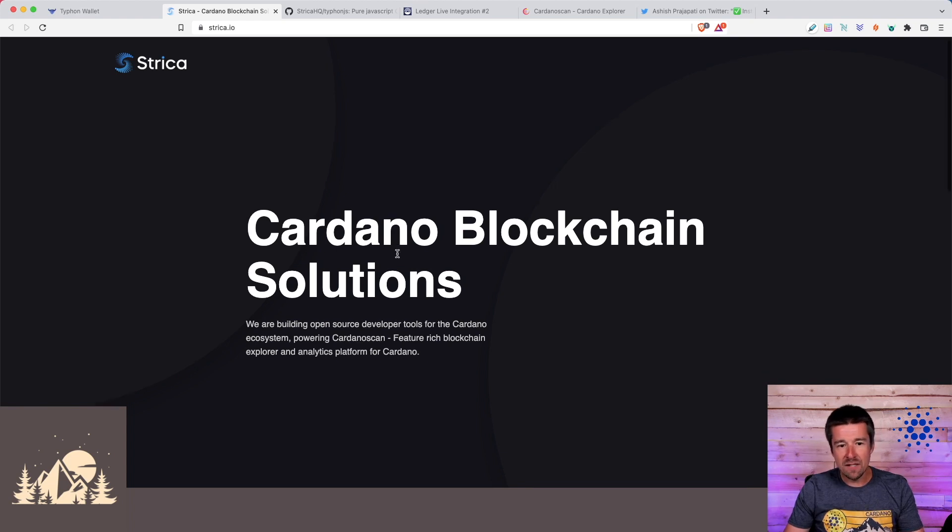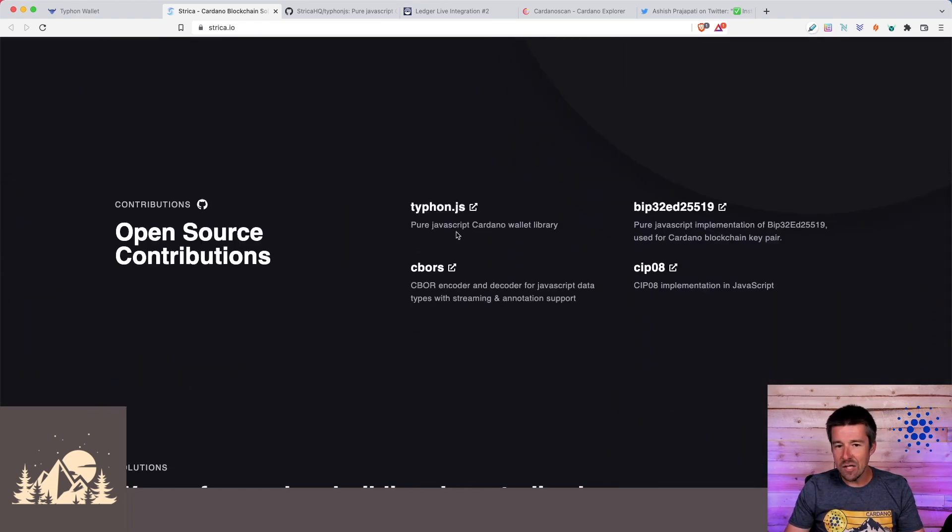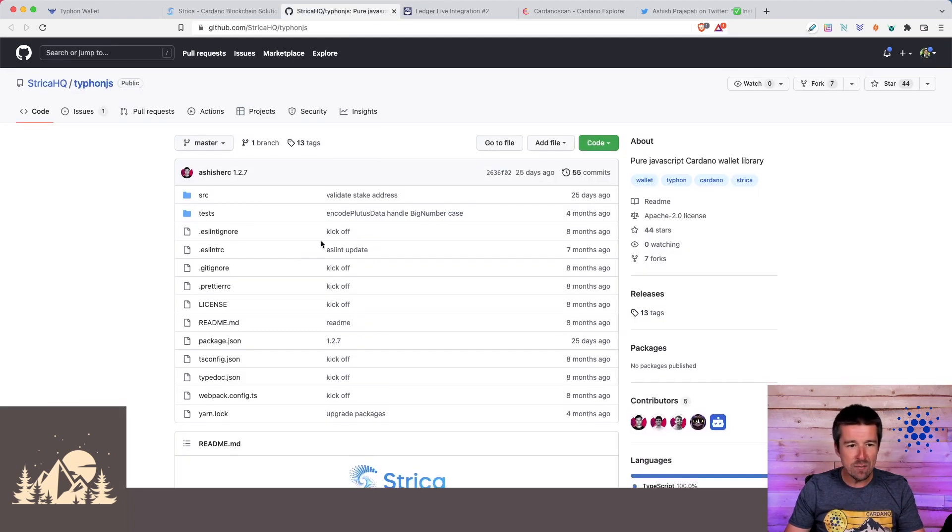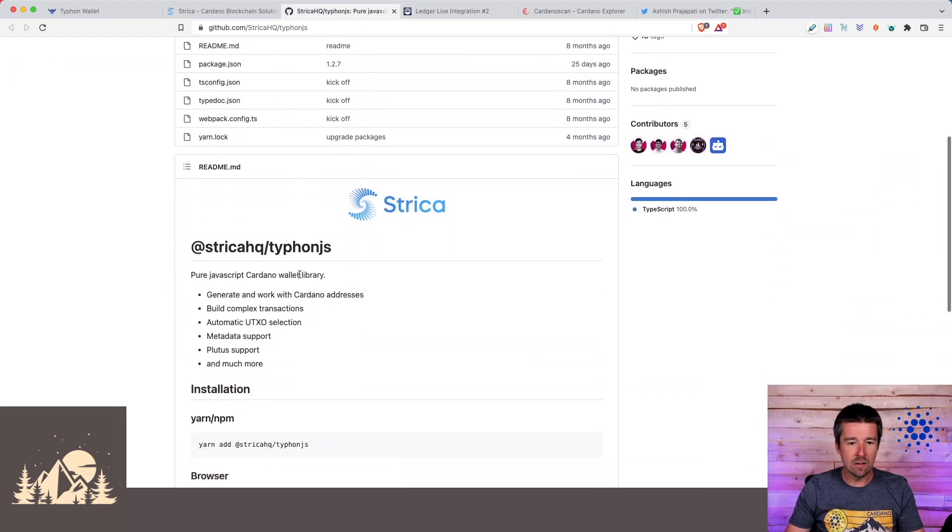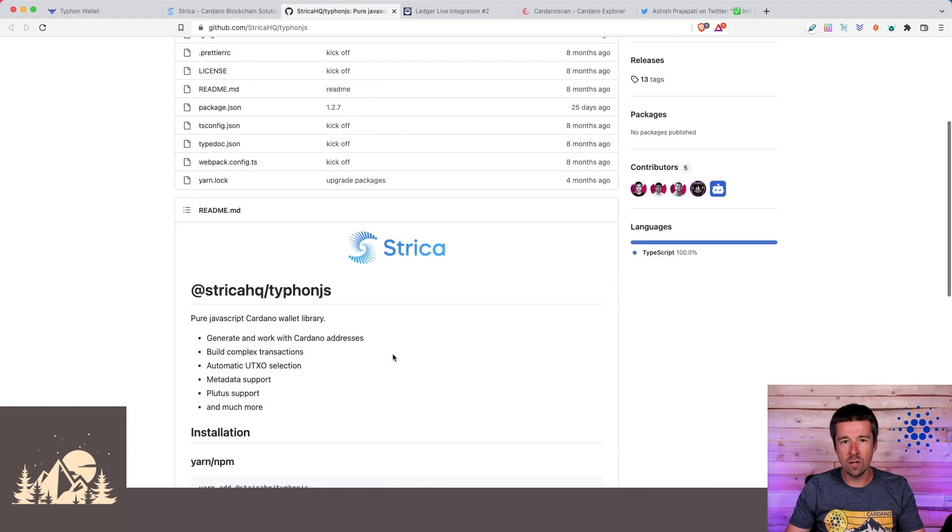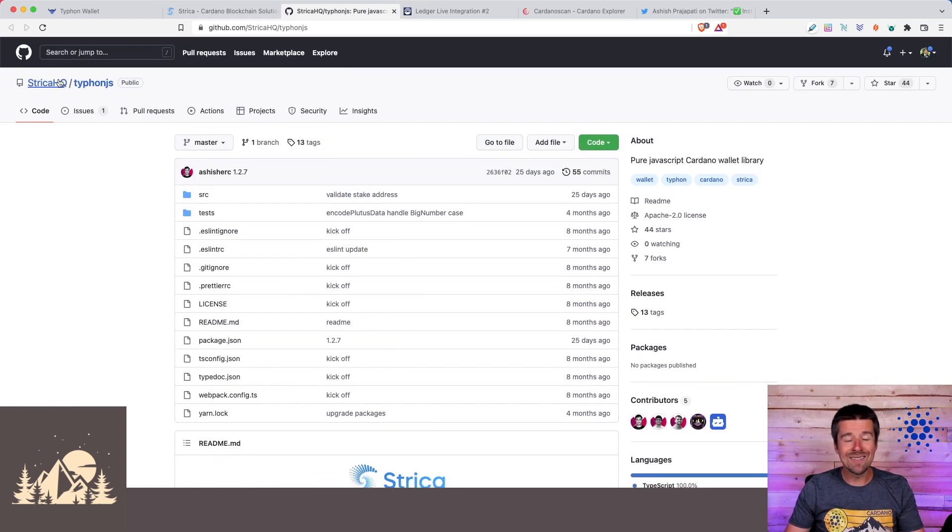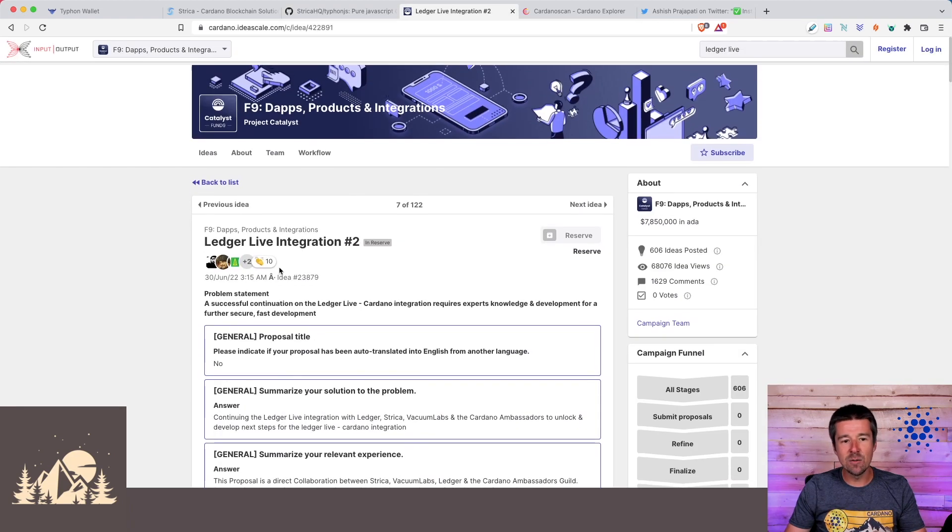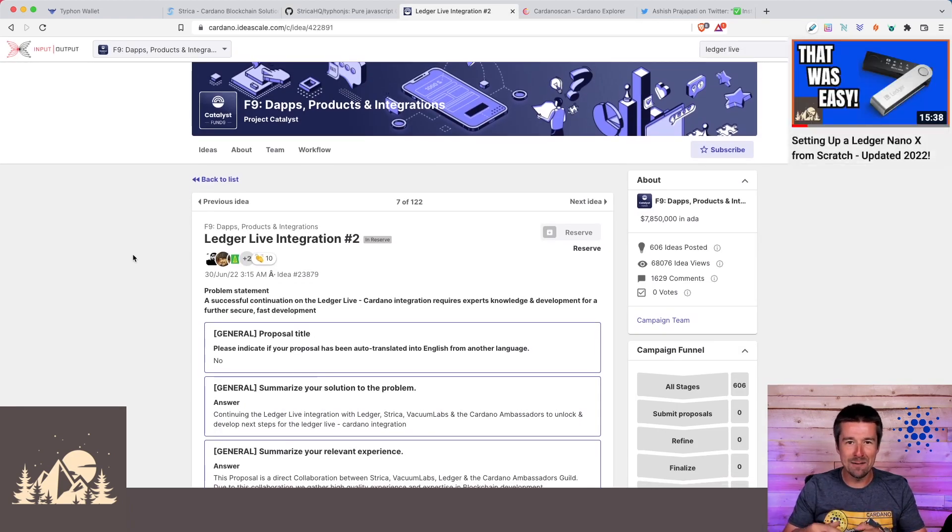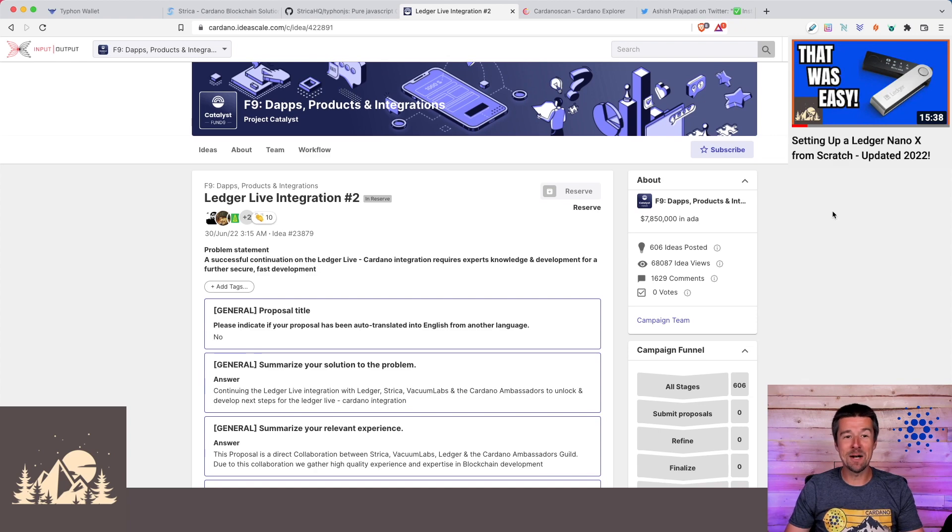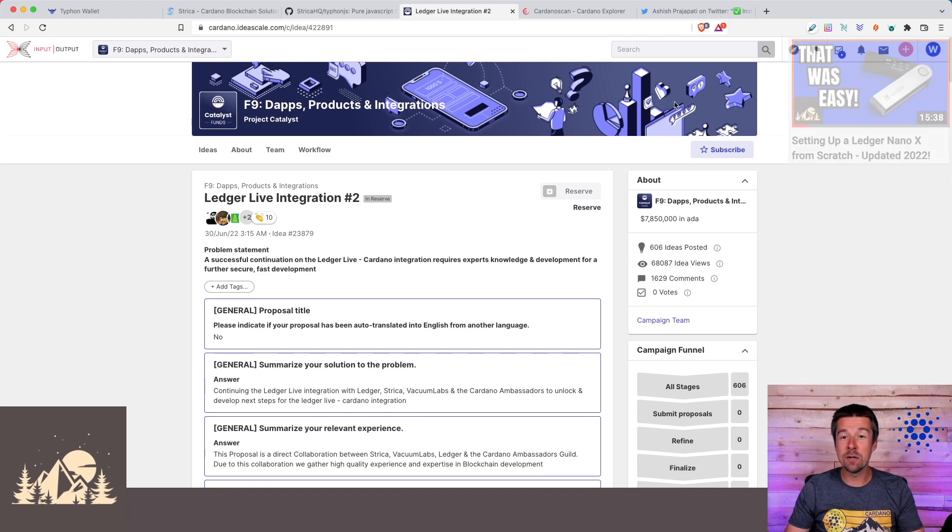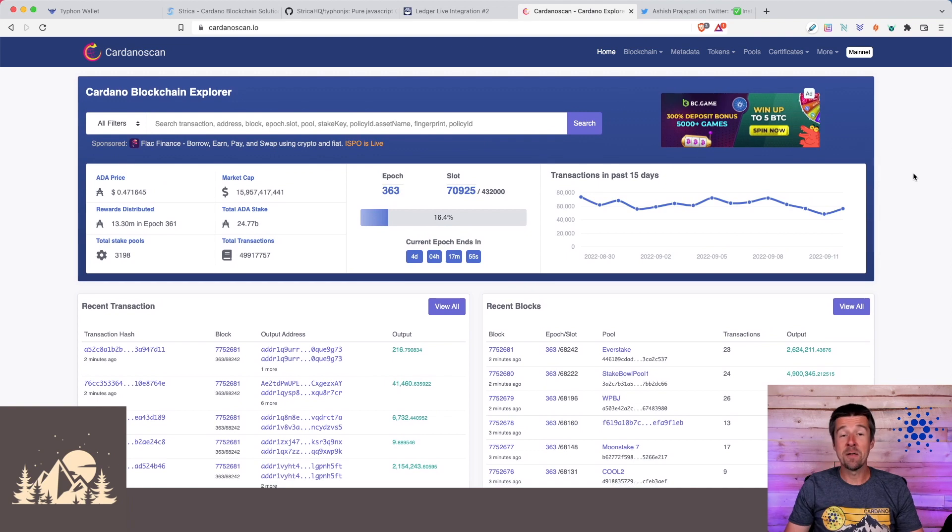Aside from the Typhon Wallet itself, they've open-sourced Typhon.js, which is a pure JavaScript Cardano wallet library. So anybody can download and utilize this to make their own Cardano wallet. But even cooler than that, using this same open-source JavaScript library, Stryka is the team that's been doing the Ledger Live integration to bring Cardano into Ledger Live. And if all of that wasn't enough and you haven't used any of these other things before, I guarantee that you know Stryka from Cardano Scan.